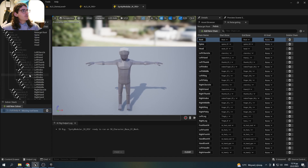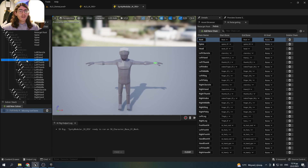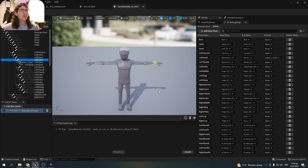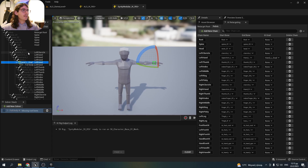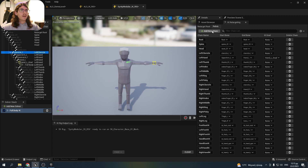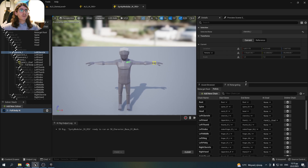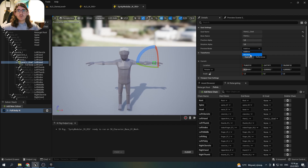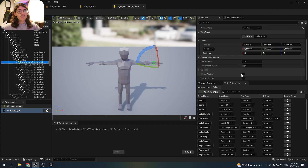Now let's go to the left hand handle, right-click and create new goal. We assign it to the chain, and now we have to select the root for this goal. I will select the left clavicle, right-click and set root bone on selected solver. Now on the details panel, I will select the goal, make it absolute and expose the position.